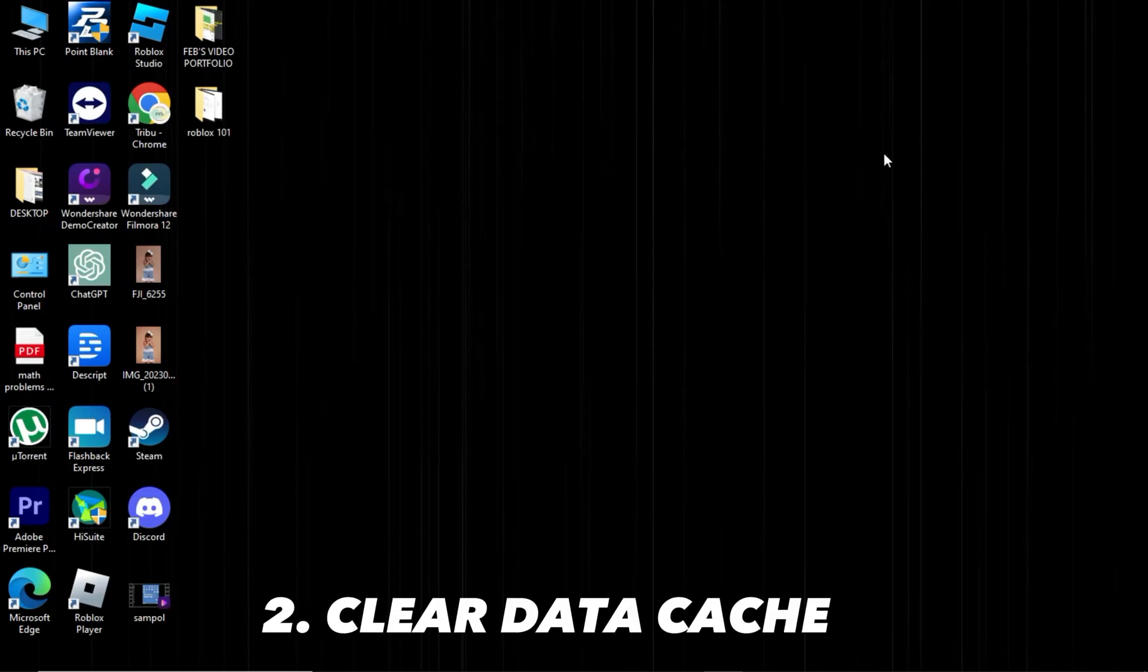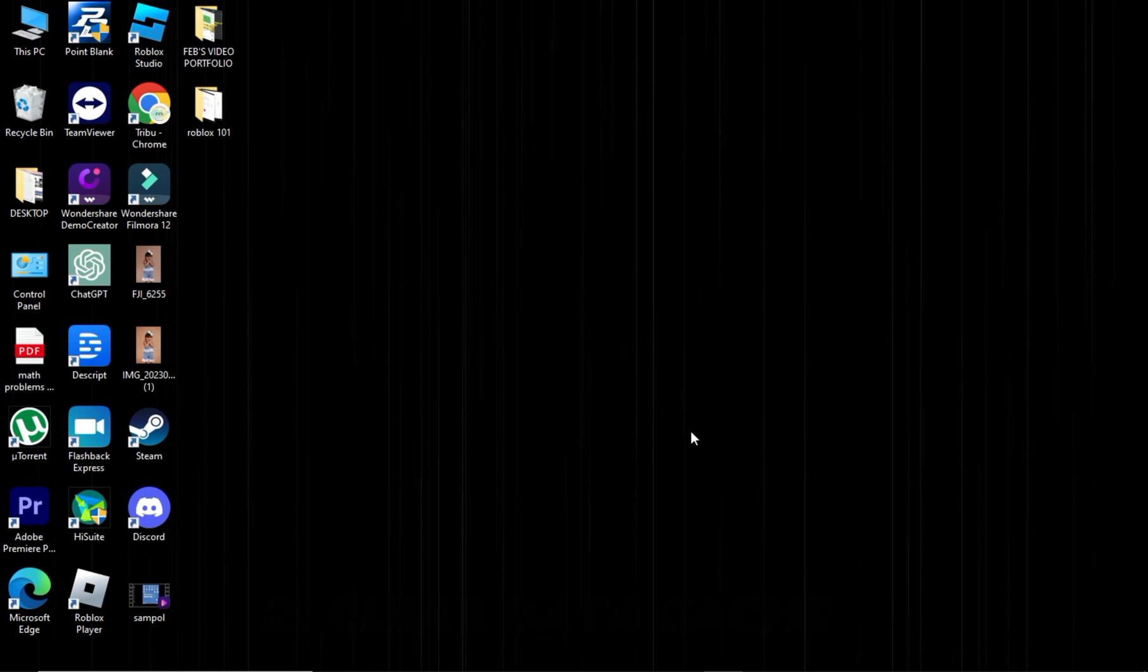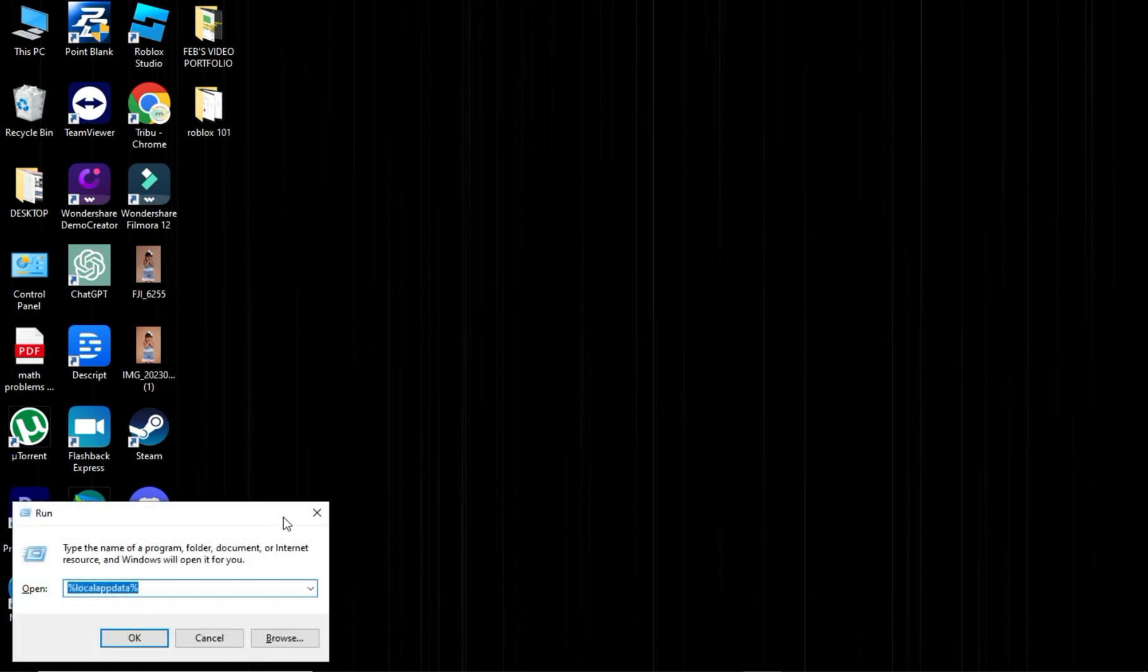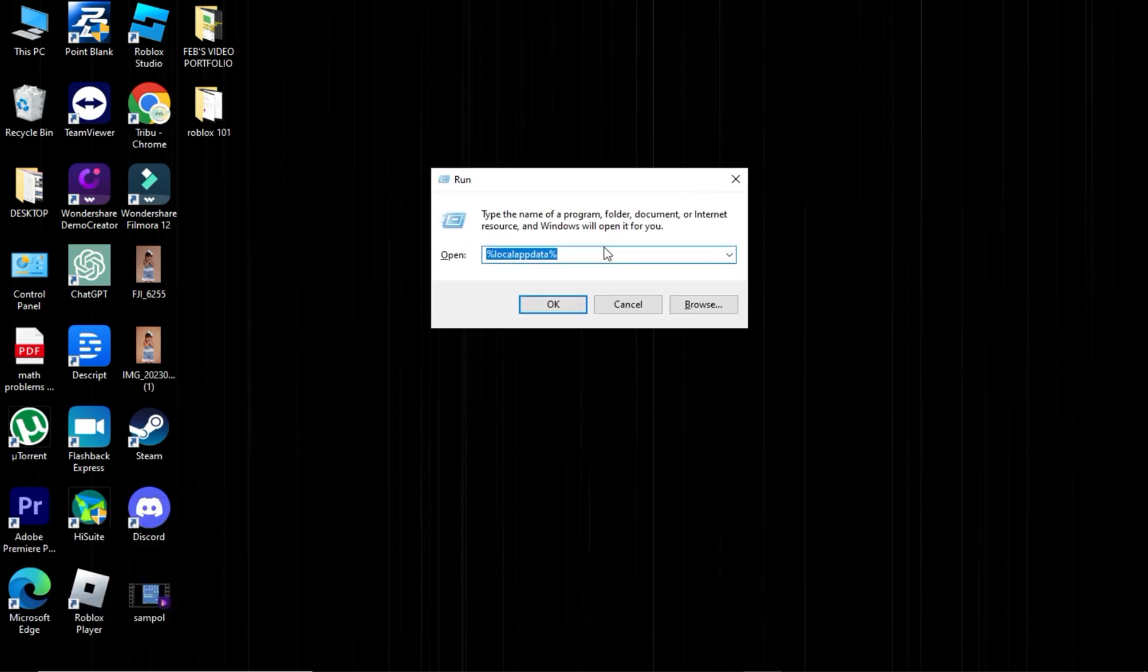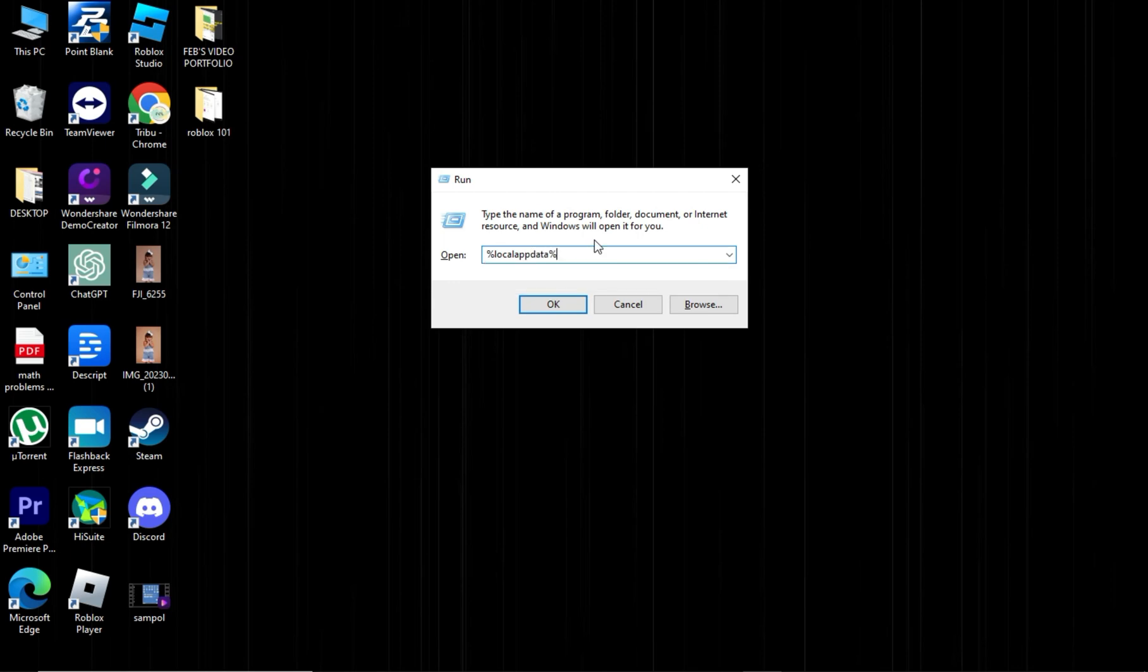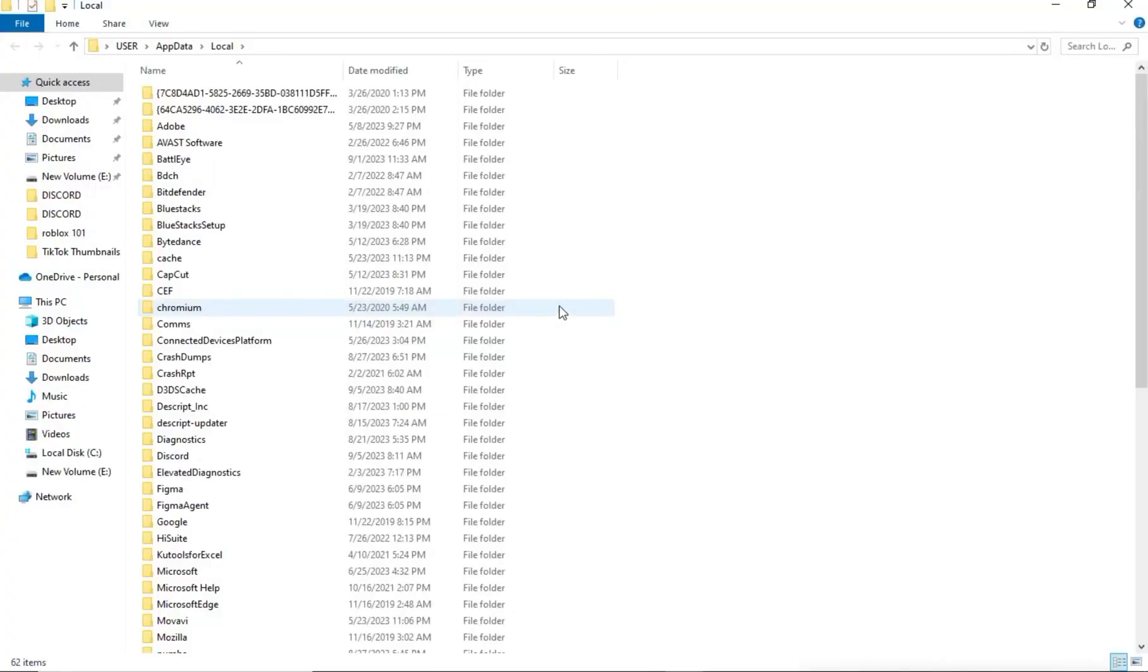Second, clear local app data cache. Press Windows plus R keys. Type %localappdata% and press Enter.